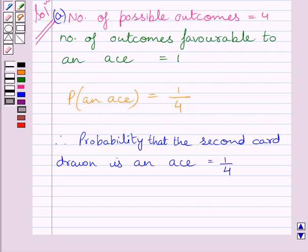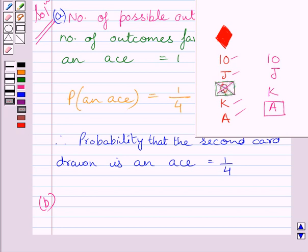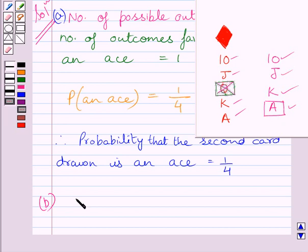Now in Part B, we have to find the probability that the second card picked up is a Queen. We are given that the Queen is drawn and put aside, and we are left with these 4 cards. Clearly, these 4 cards do not have the Queen, so the second card picked up being a Queen is an impossible event.